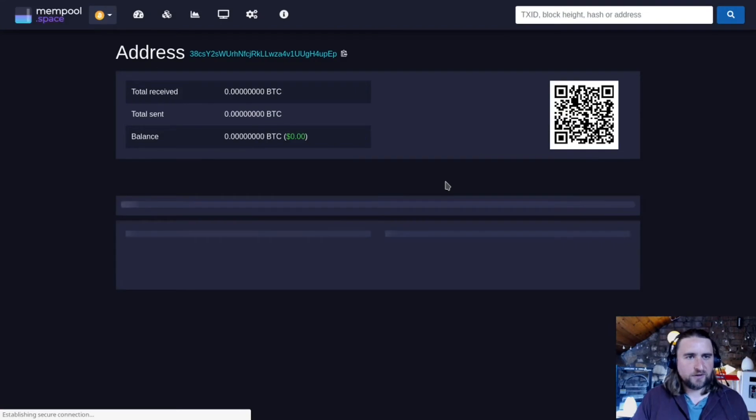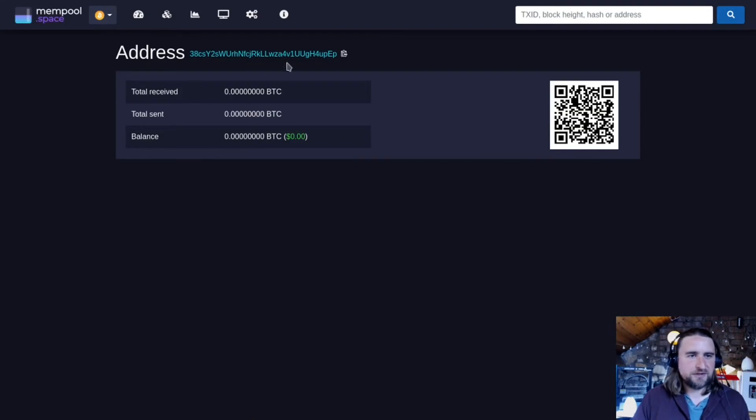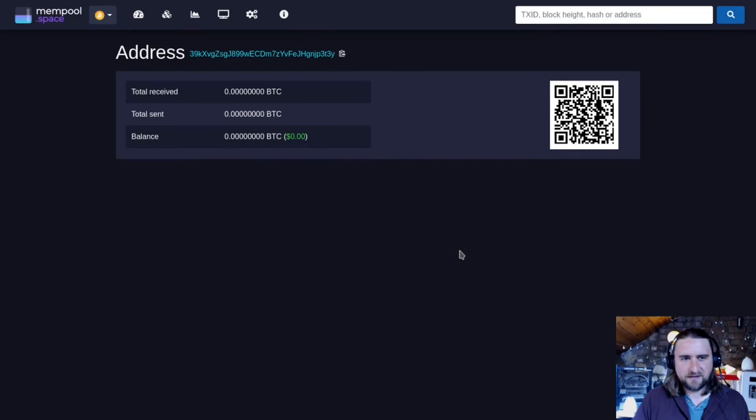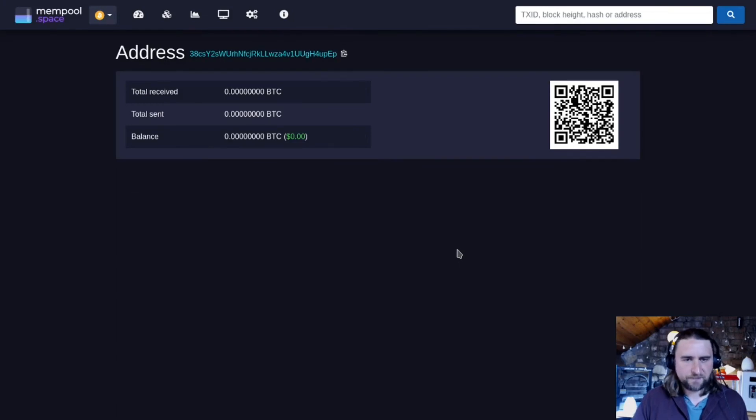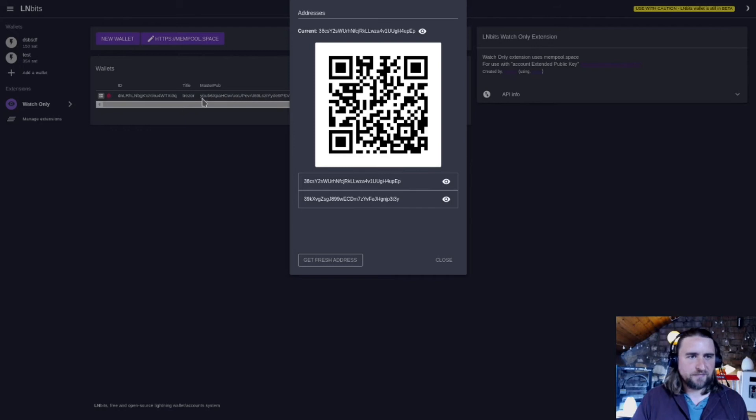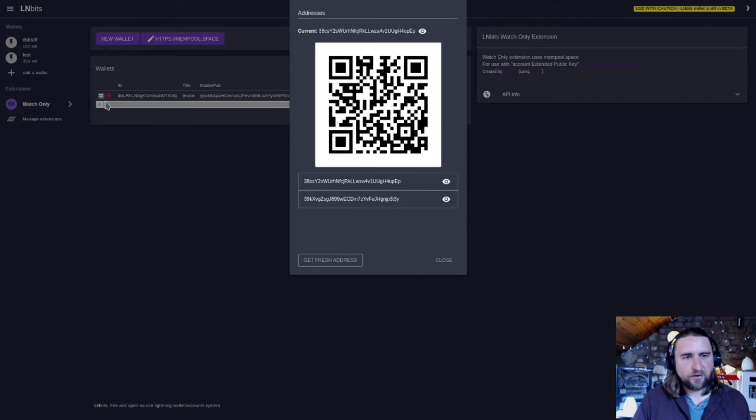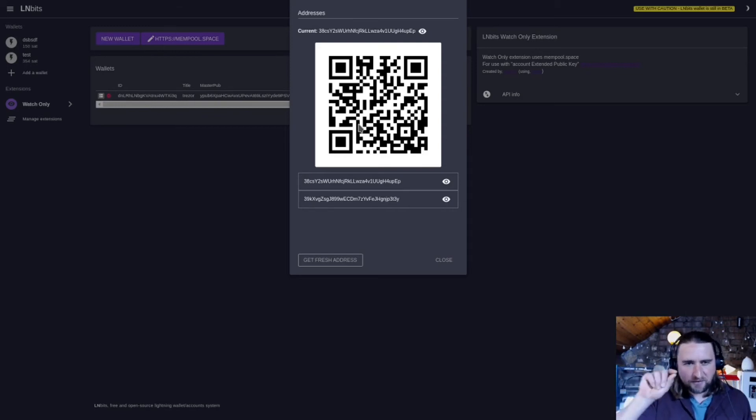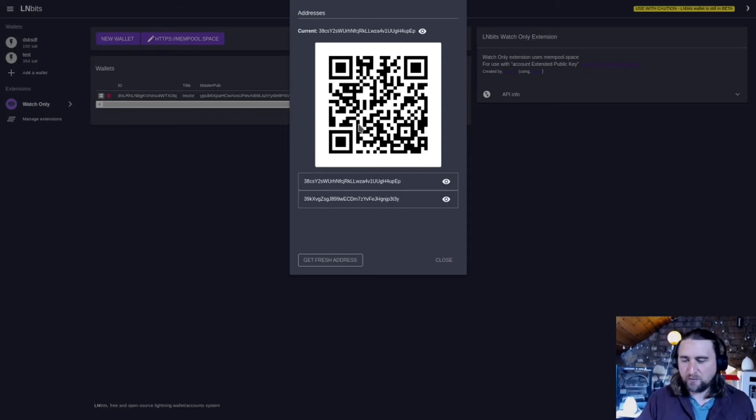If we click on this here, we'll get information about that address. Obviously, there are no funds sent to it. I don't think there are any funds sent to any of these addresses. This is a fresh master public key, which I probably generated from Ian Coleman's BIP39 website, which is useful for playing around with.